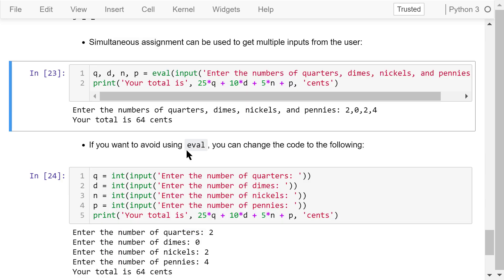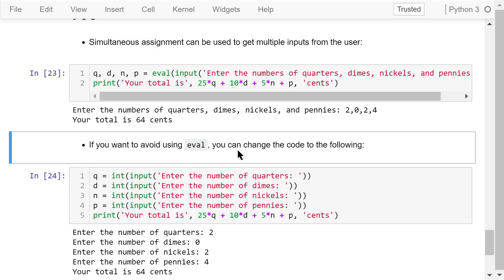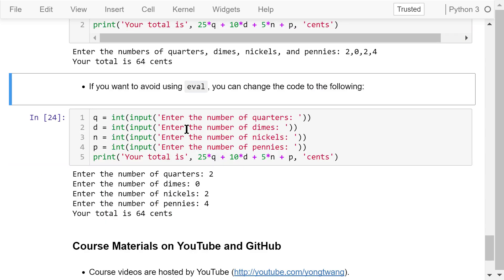If we want to avoid using the eval function, we can change the code to ask for the numbers of quarters, dimes, nickels, and pennies separately, and convert each one into an integer number. This code is a little bit longer, but it is a safer version.